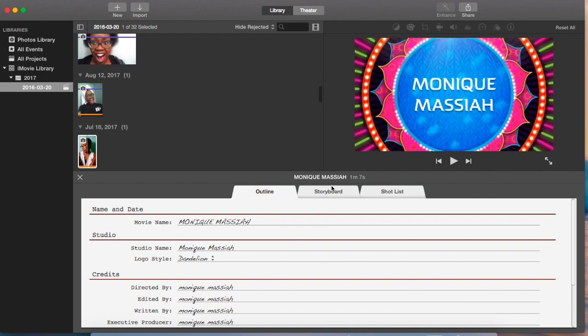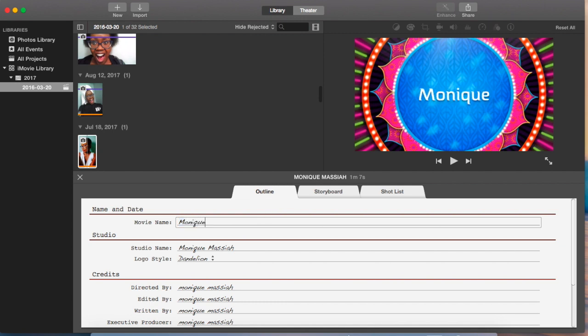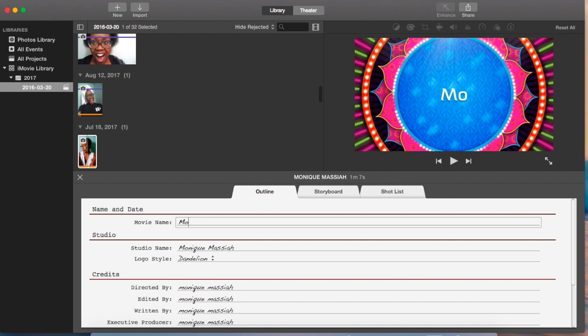Mine says Monique Messiah, but you can change it. As you can see up there, I can change it to like Monique's Journey or Monique lowercase journey, whatever you want. I'm just going to turn it back to Monique Messiah because I like the way it looked.